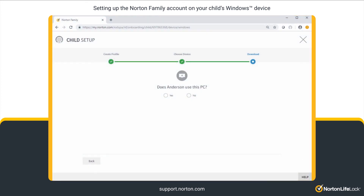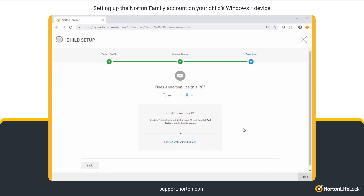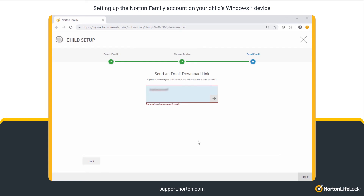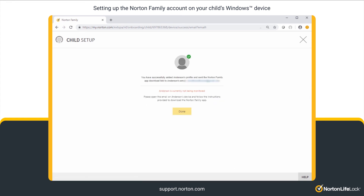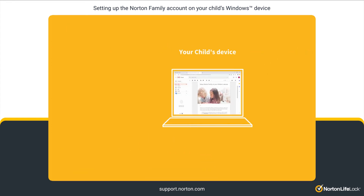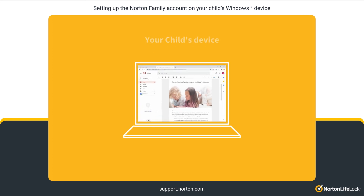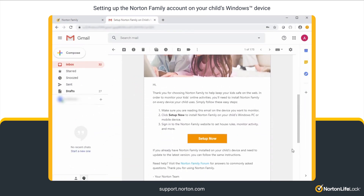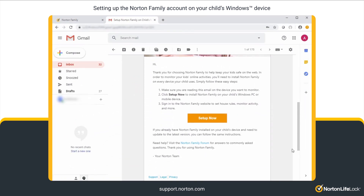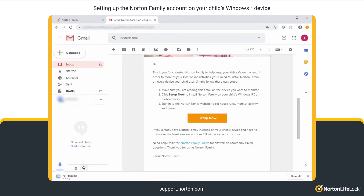Alternatively, if your child uses a different Windows PC or laptop, choose No and then click Send an Email Download Link. Type a valid email ID and then click on the arrow button to send the download link to your email ID. Open this email on your child's PC or laptop and then click Setup Now. This will download an .exe file.